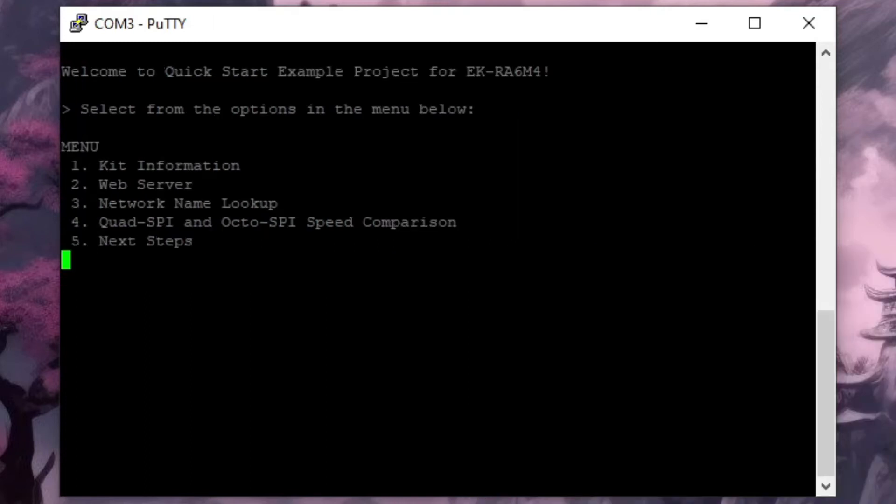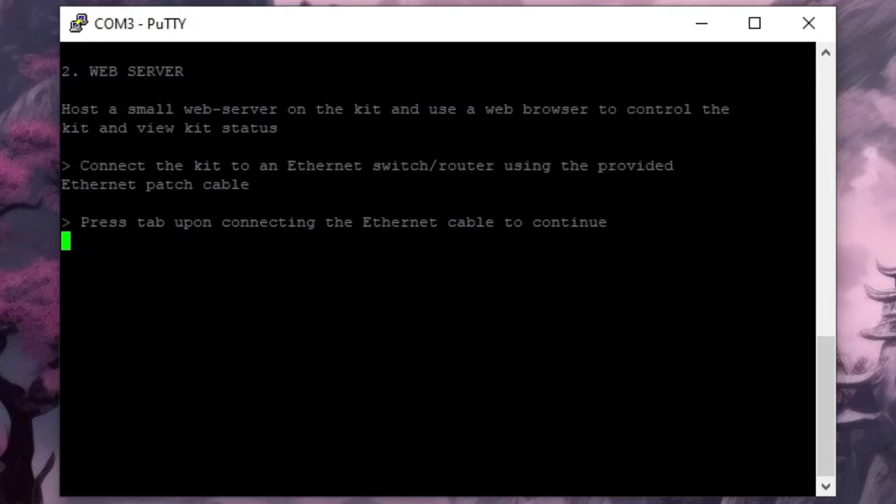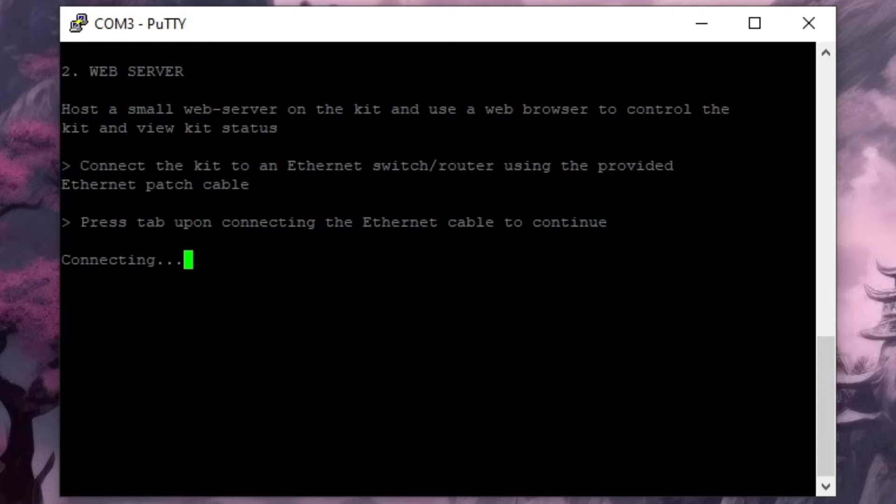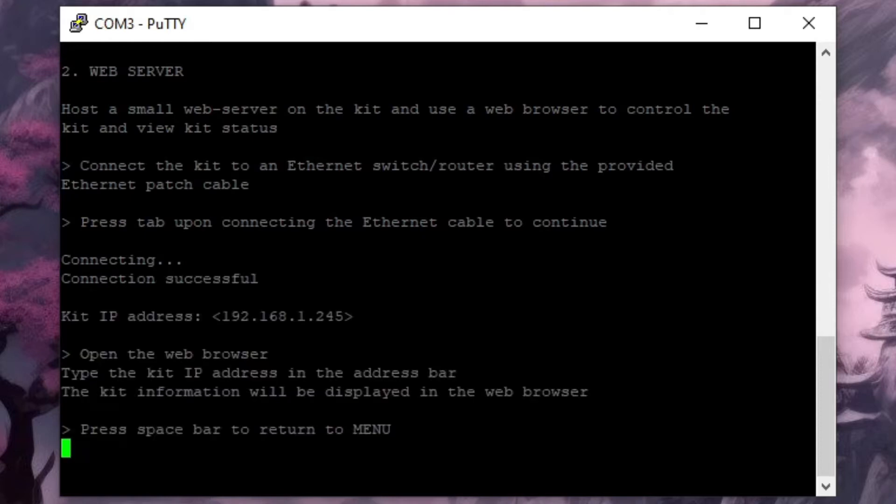If we hit the space bar that takes us back to the menu where our second option is the web server demo. You'll need to make sure that the board's ethernet is connected to your network and hitting the tab key will get the board to use DHCP to get itself an IP address on your network.